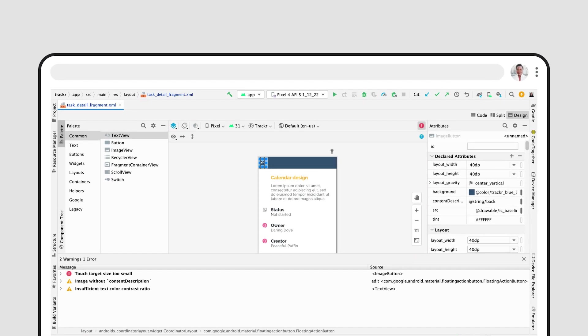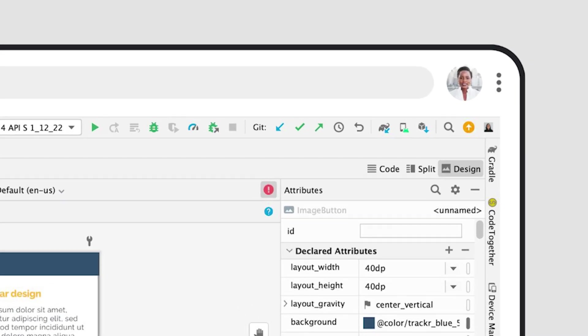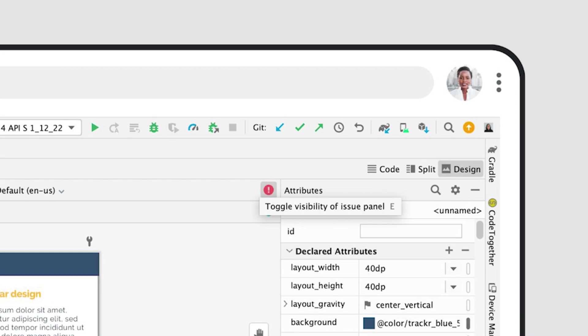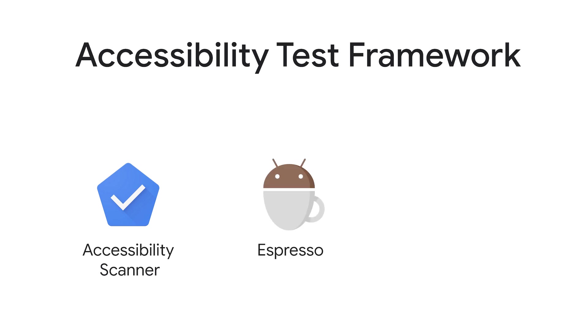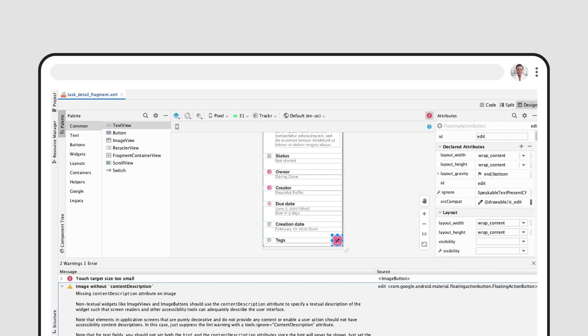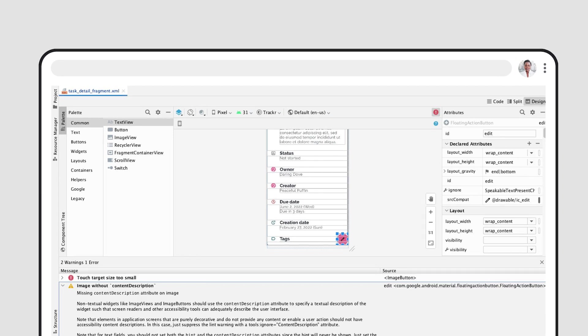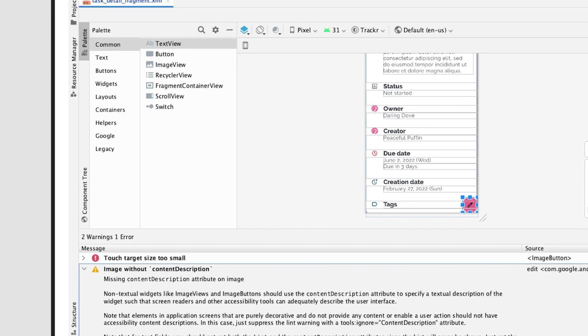To help you detect ways to improve the accessibility of your app during the development process, Android Studio now contains built-in checks to help make your layouts more accessible. When using the Layout Editor, you can now click on the Issue Report button to see accessibility-related issues detected by the Accessibility Test Framework. Studio may even be able to offer suggestive fixes for key issues of accessibility.